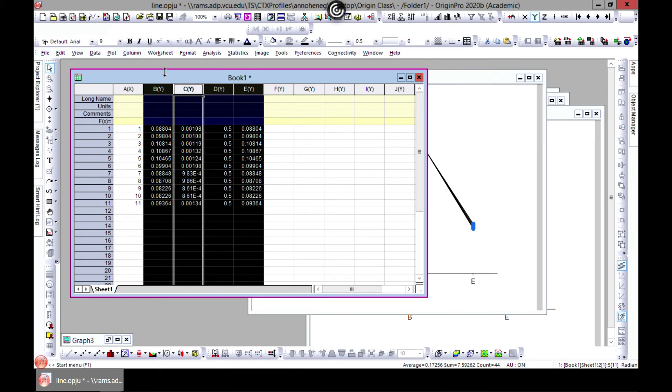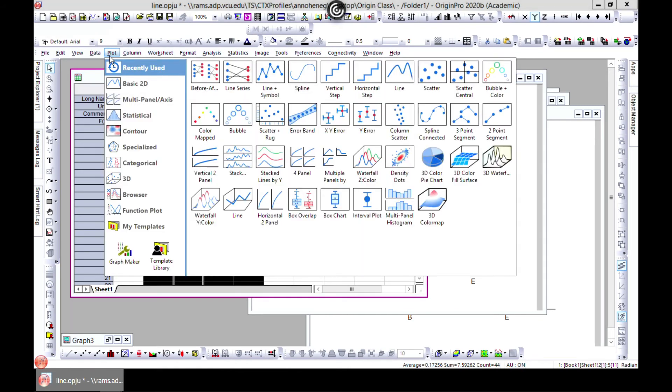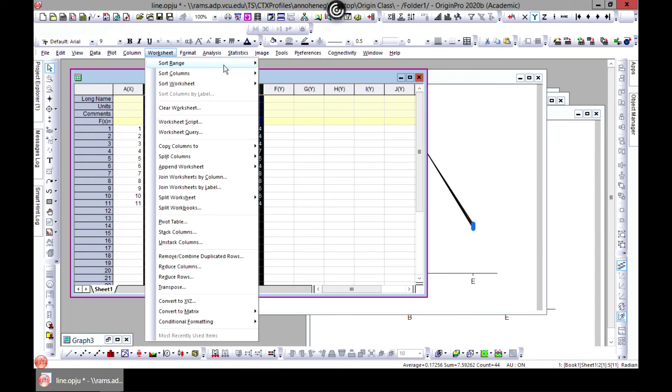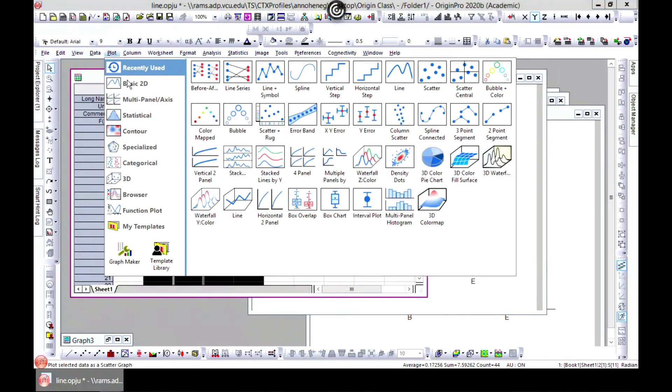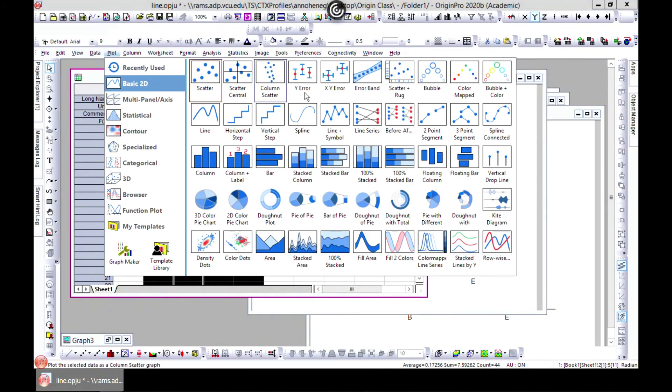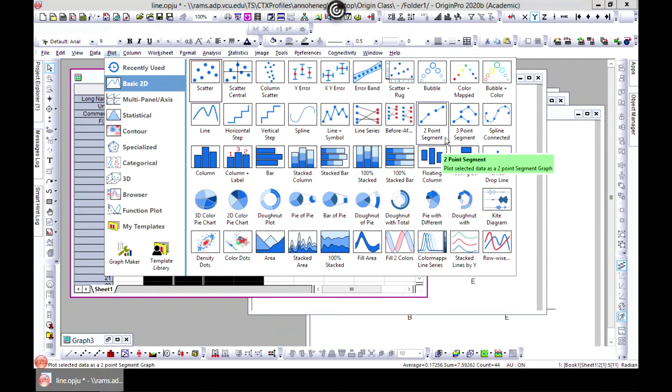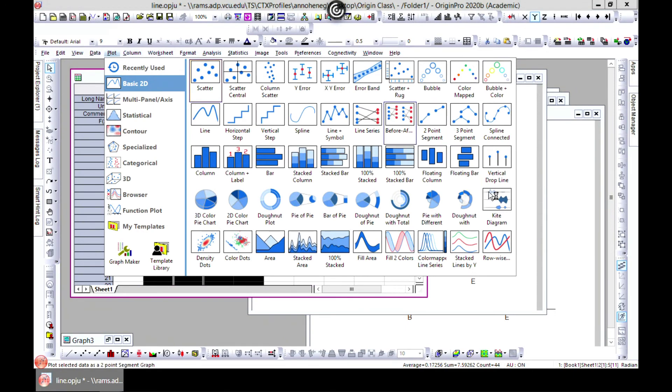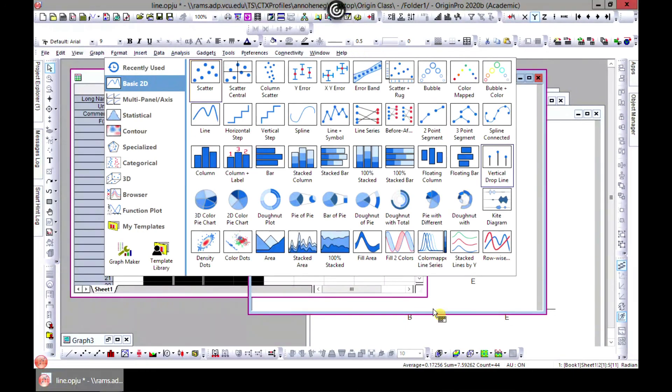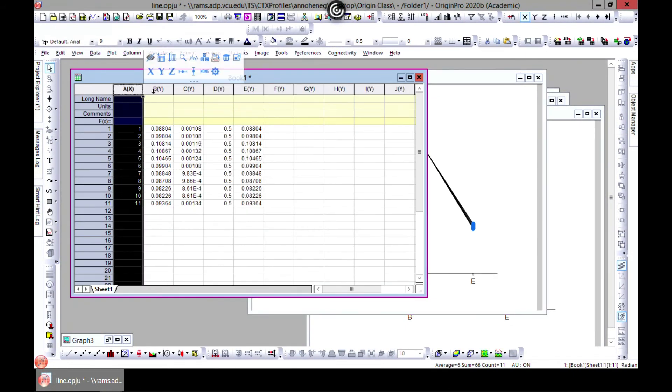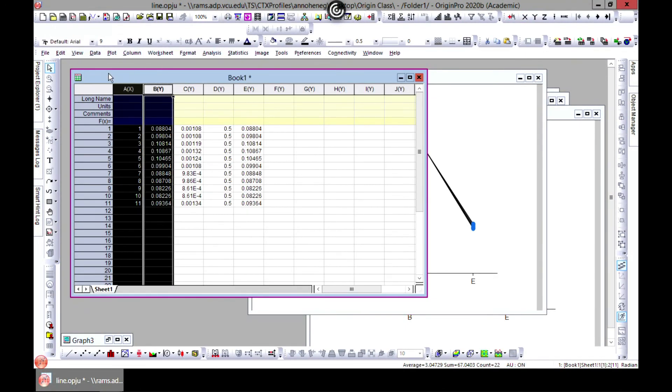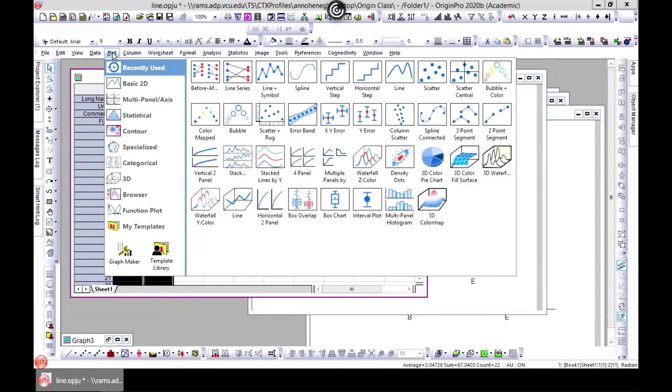So these are all kind of different looks that Origin kind of gives you, some kind of feel. And the cool thing about Origin is you can see what you will get so it makes it more easy for you to work with.